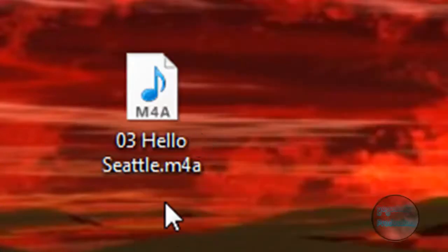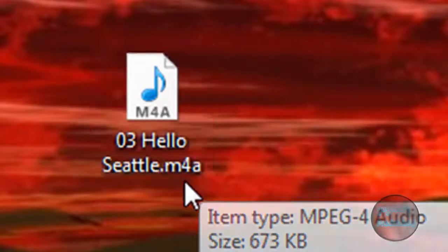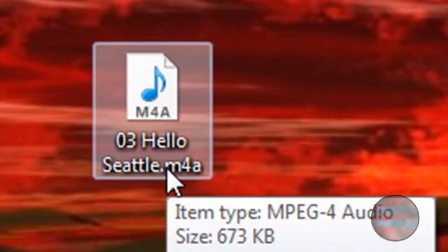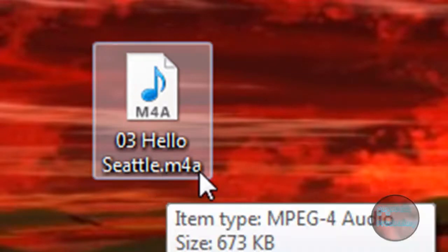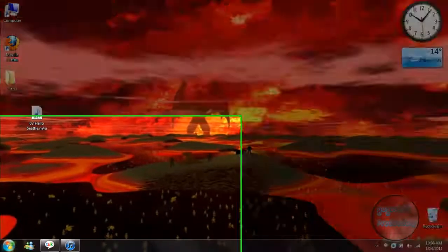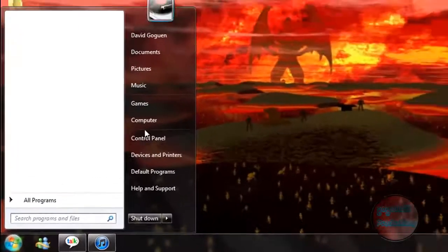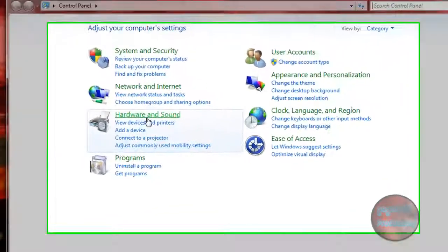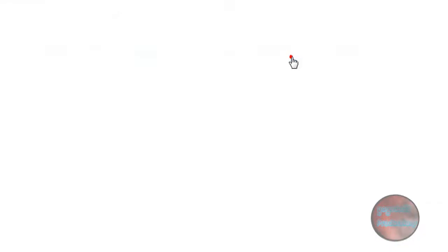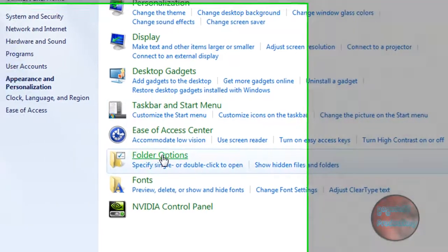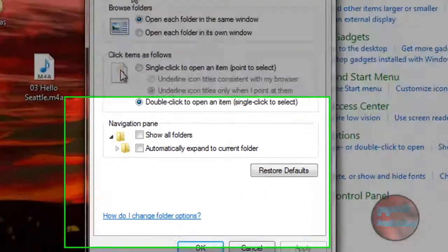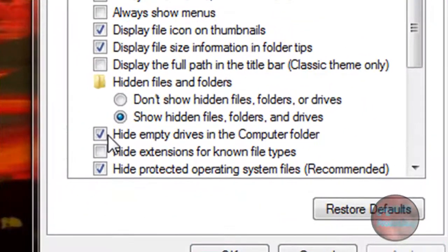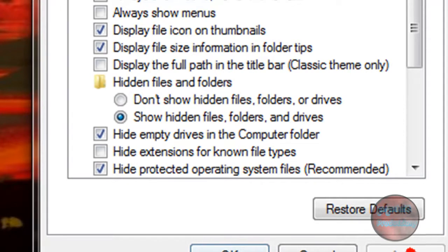Now what you're going to want to do is change the extension here. If you don't see an extension, if it just shows the song name but no .m4a, what you want to do is click on Start, Control Panel, and then you want to go to Appearance and Personalization, Folder Options, go to View, and uncheck the box that says Hide Extensions for Known File Types. Click Apply and then OK.